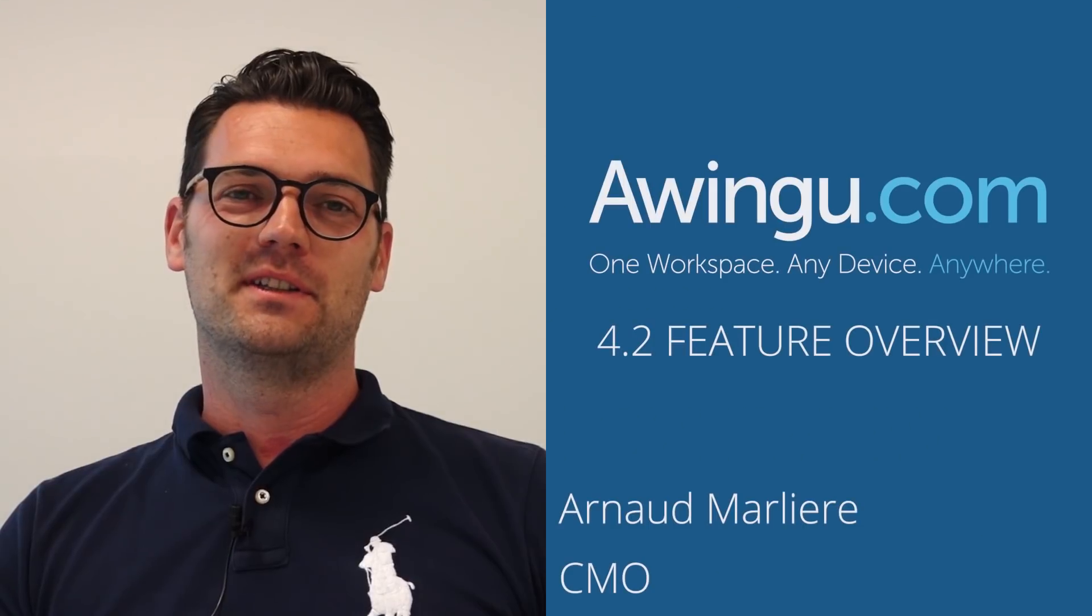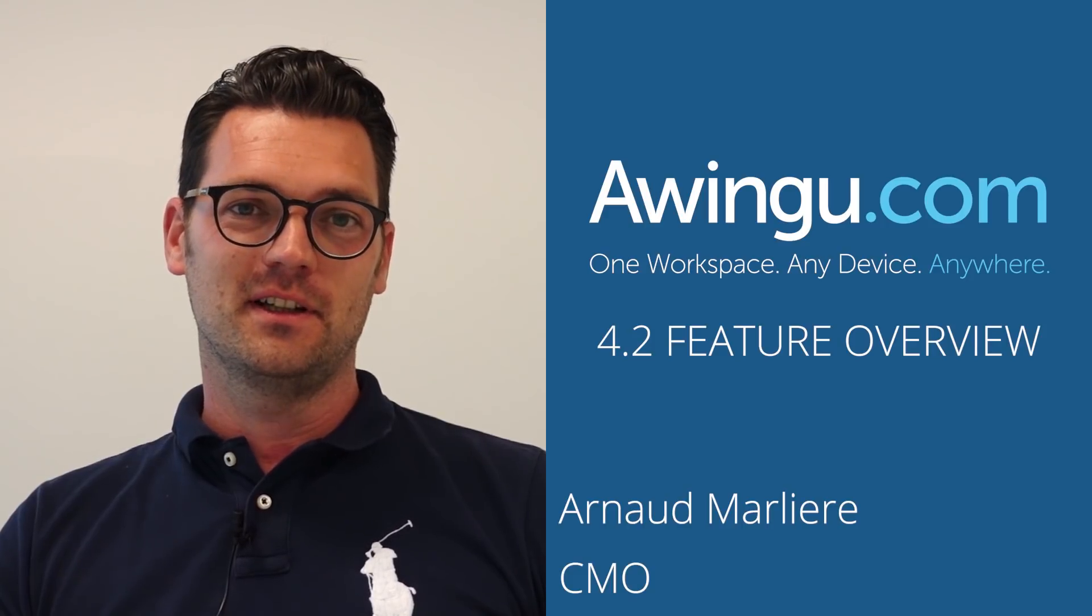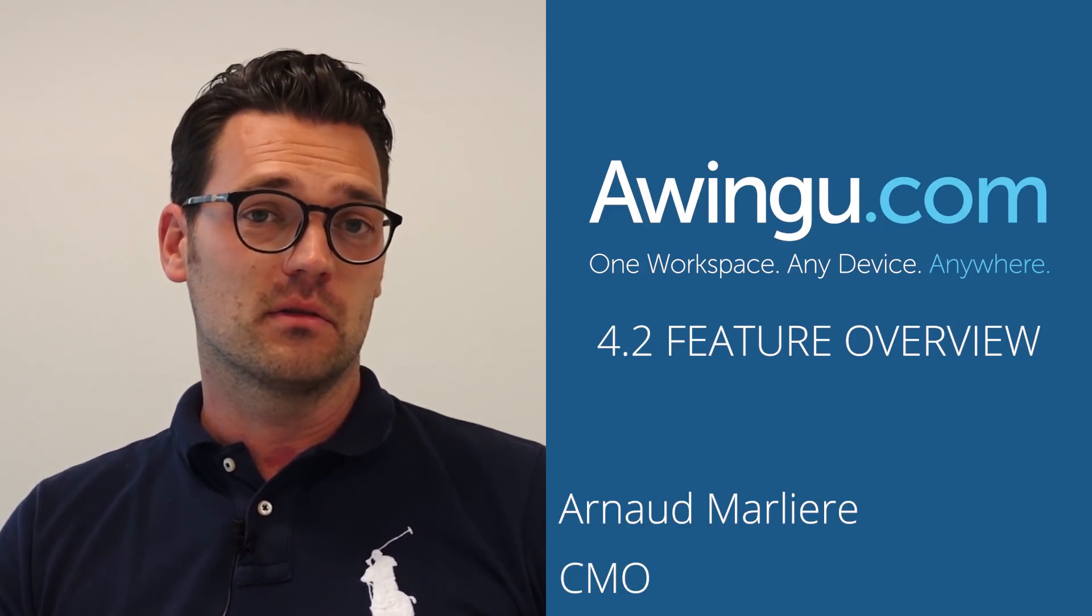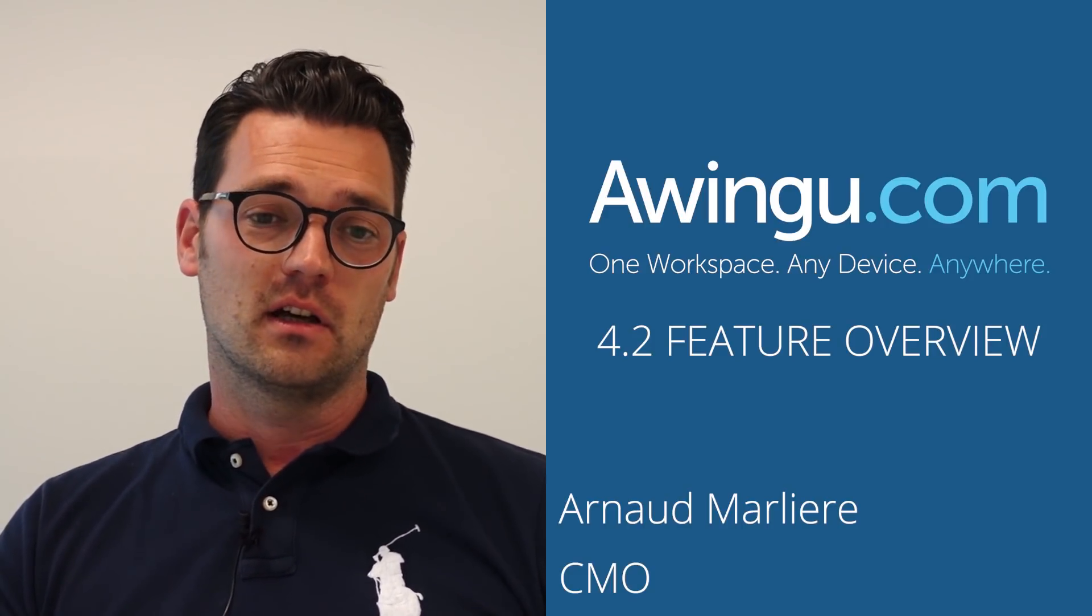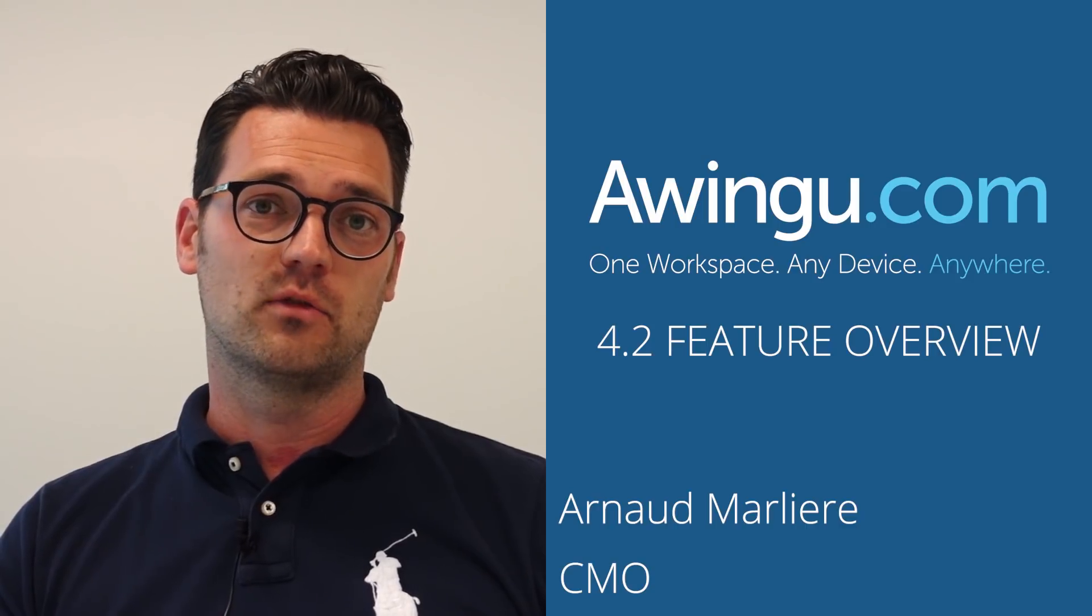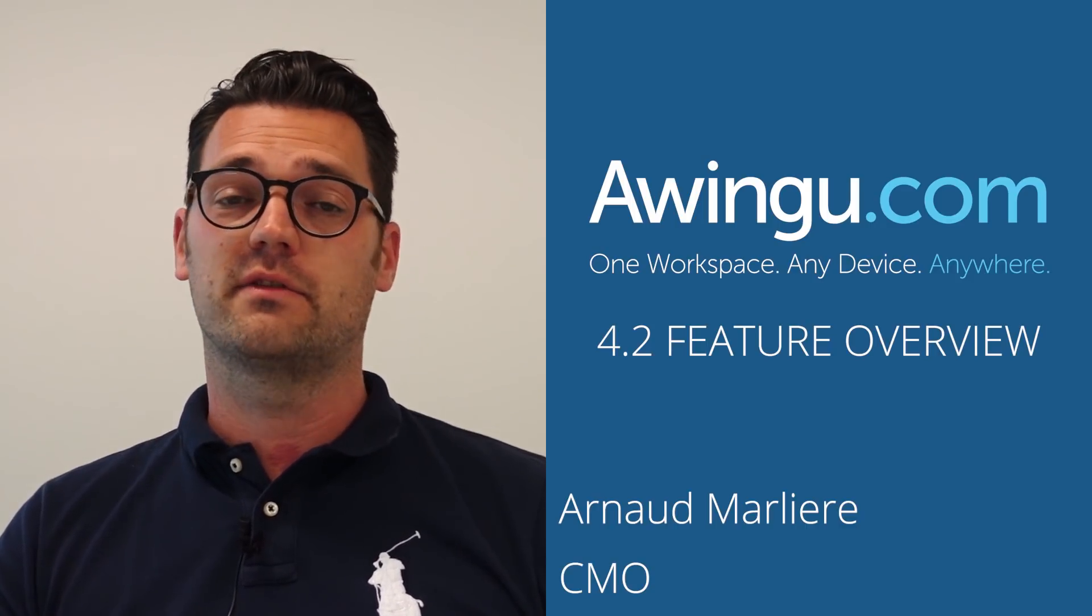Hello and welcome to the release of Awingu 4.2. In this release we have features and novelties in four different areas, similar to previous releases of Awingu.